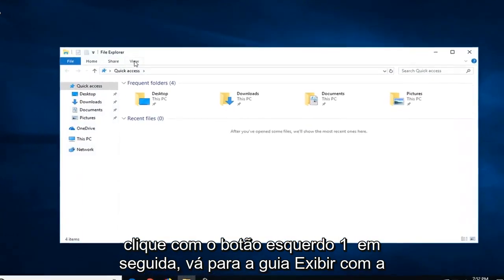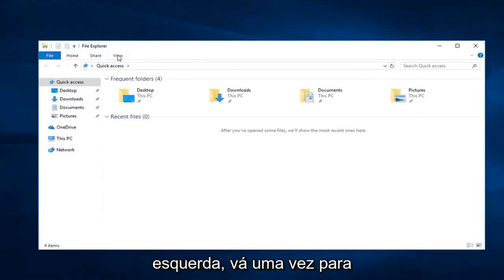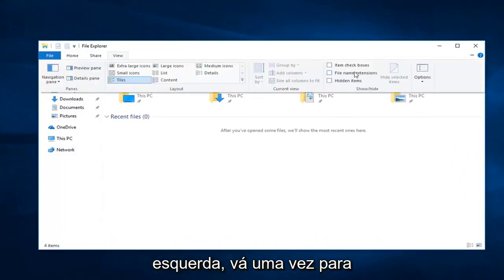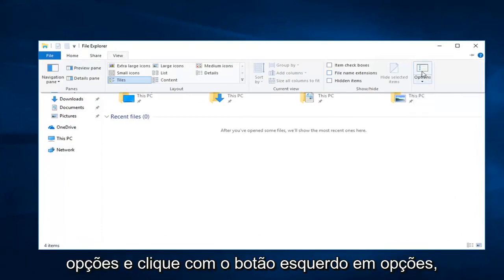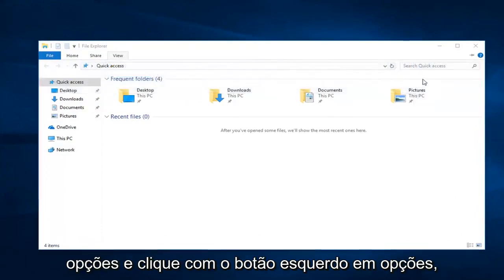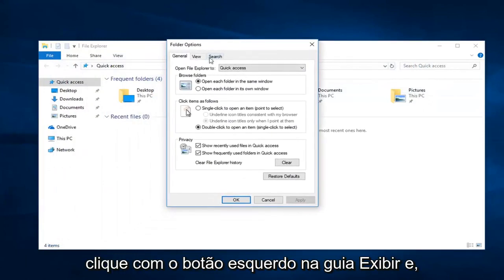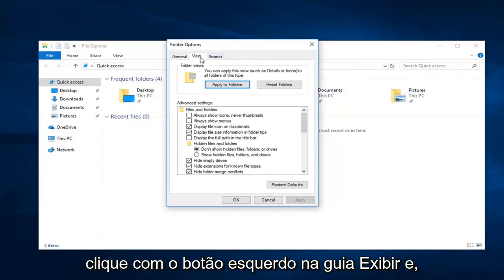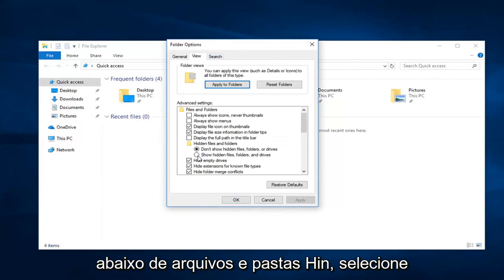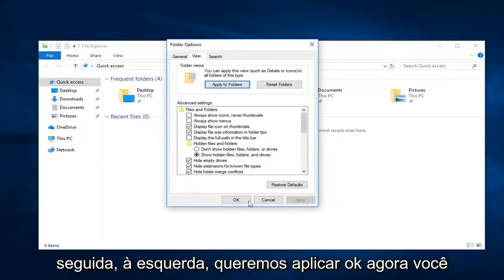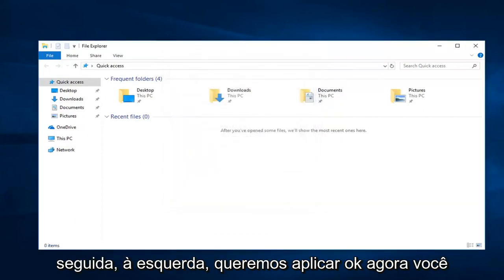Go up to the View tab, left click on that one time. Go over to Options and left click on Options. Left click on the View tab. And underneath Hidden Files and Folders, select Show Hidden Files, Folders, and Drives. And then left click on Apply and okay.